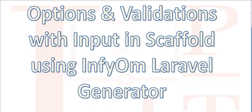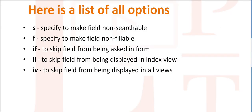Let's check how many options are supported by Laravel Infyom Generator. Basically, five options are supported by Laravel Infyom Generator: s, f, if, double i, and iv. All are short names so you can remember them easily.